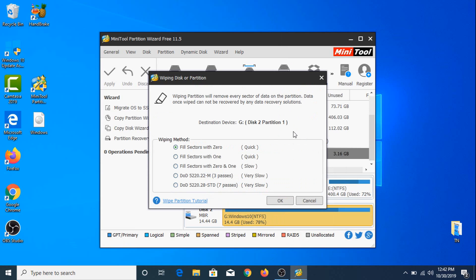There are 5 options for wiping your data. The last two options are the best because if you choose to wipe your data using those last two options, your data cannot be recovered by any recovery software — but it takes quite a lot of time. So we are going to choose the first option: Fill Sectors with Zero.